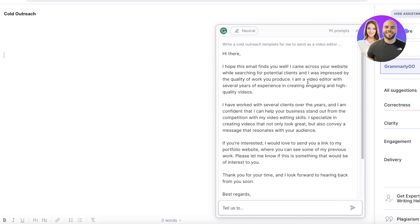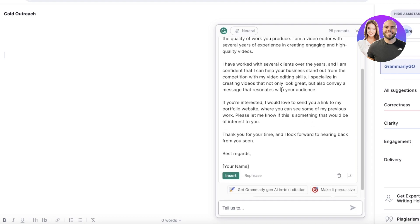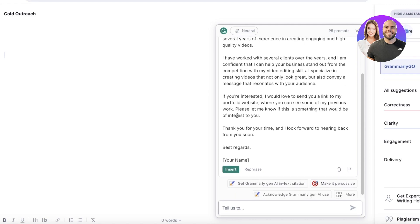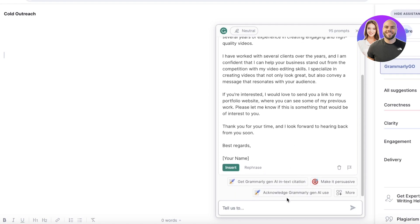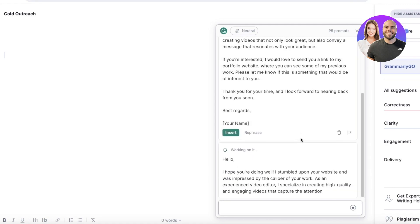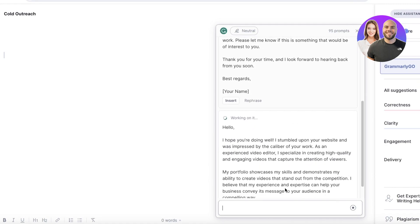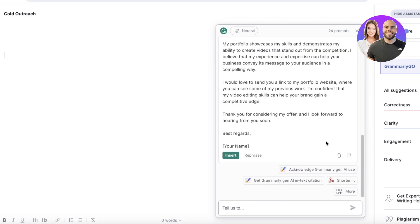The template has been generated. You can see it includes a section complimenting the recipient's work — that's actually one of the best ways to start cold outreach, because it shows you actually looked at their content. It also includes information like 'I specialize in creating videos that carry a message.' You can then add your specific skills. I can use the suggestions to make it more persuasive.